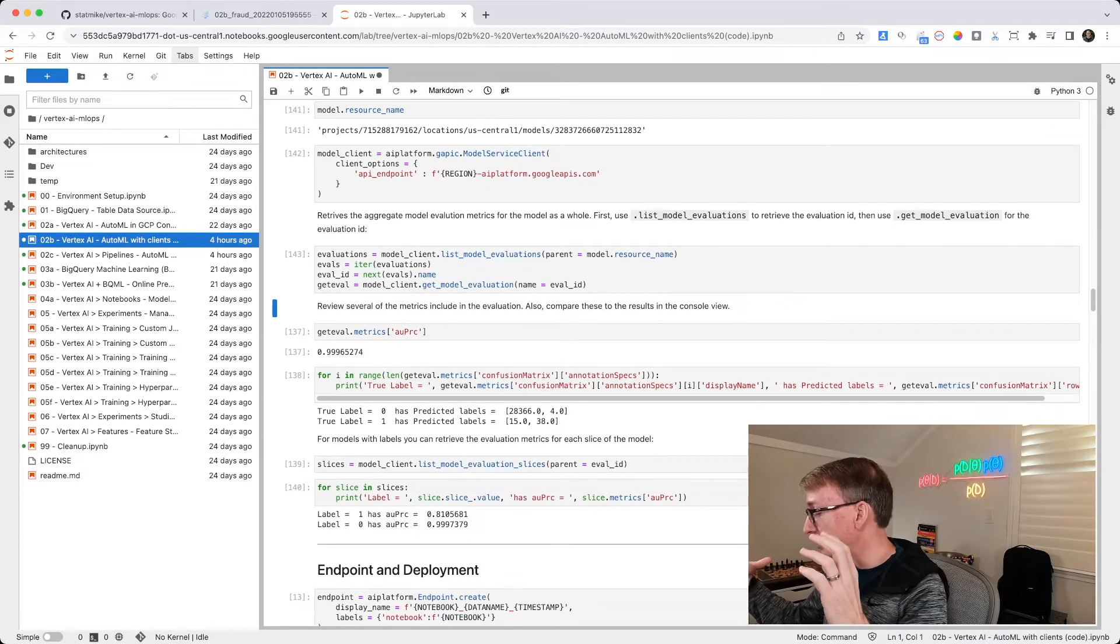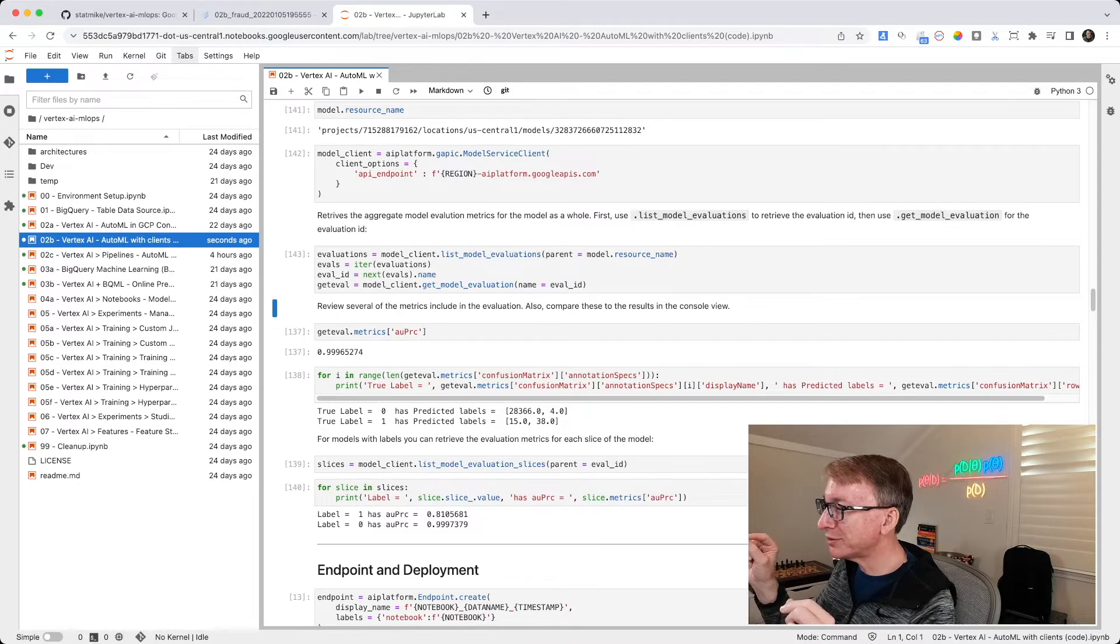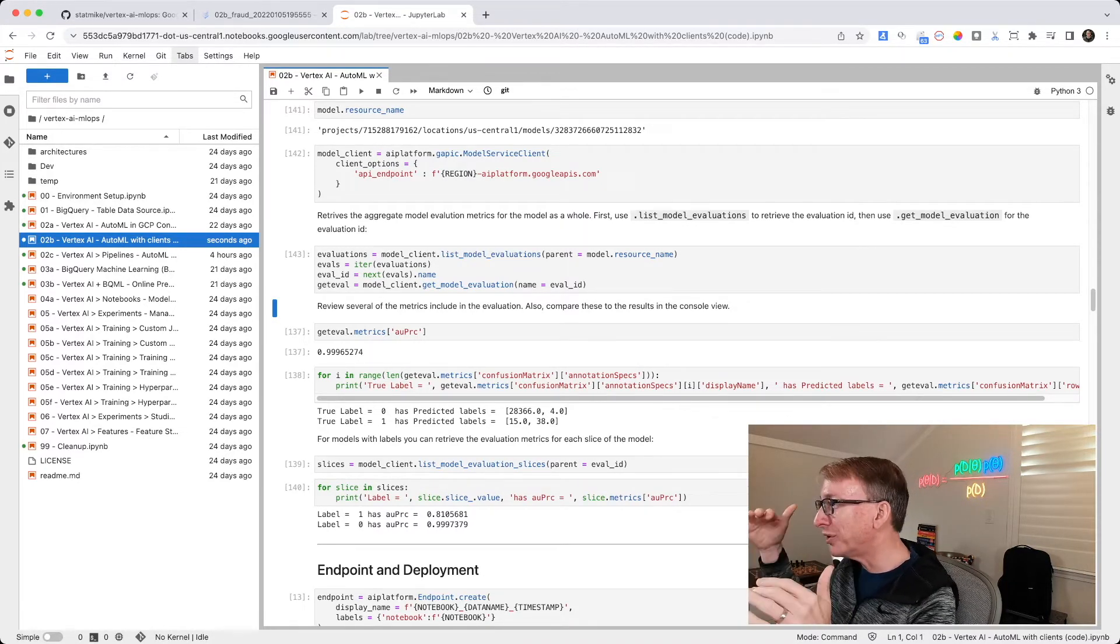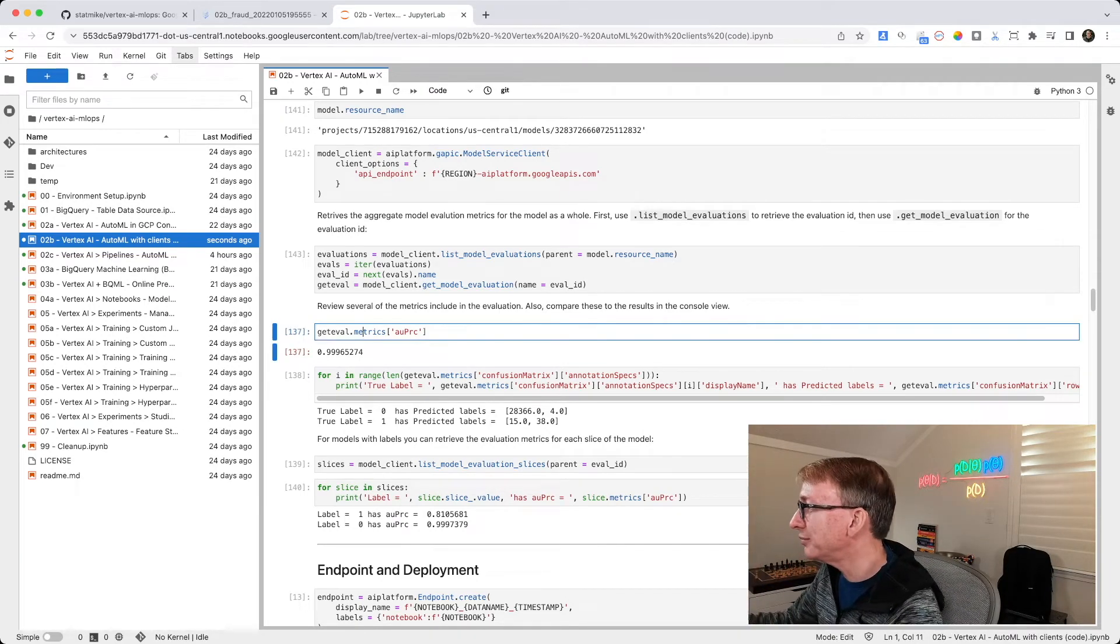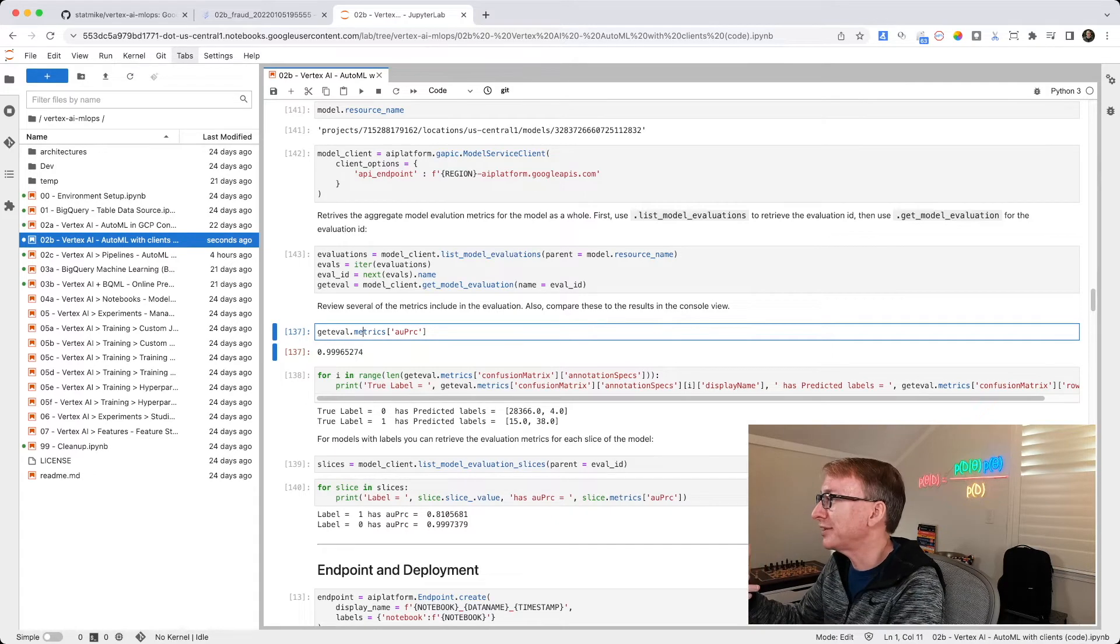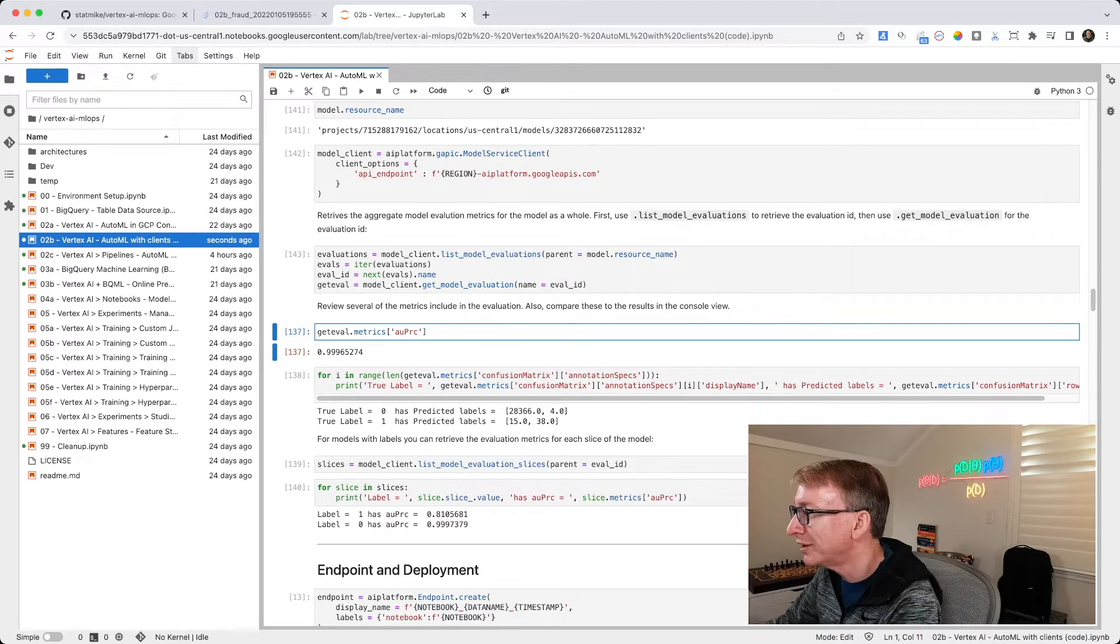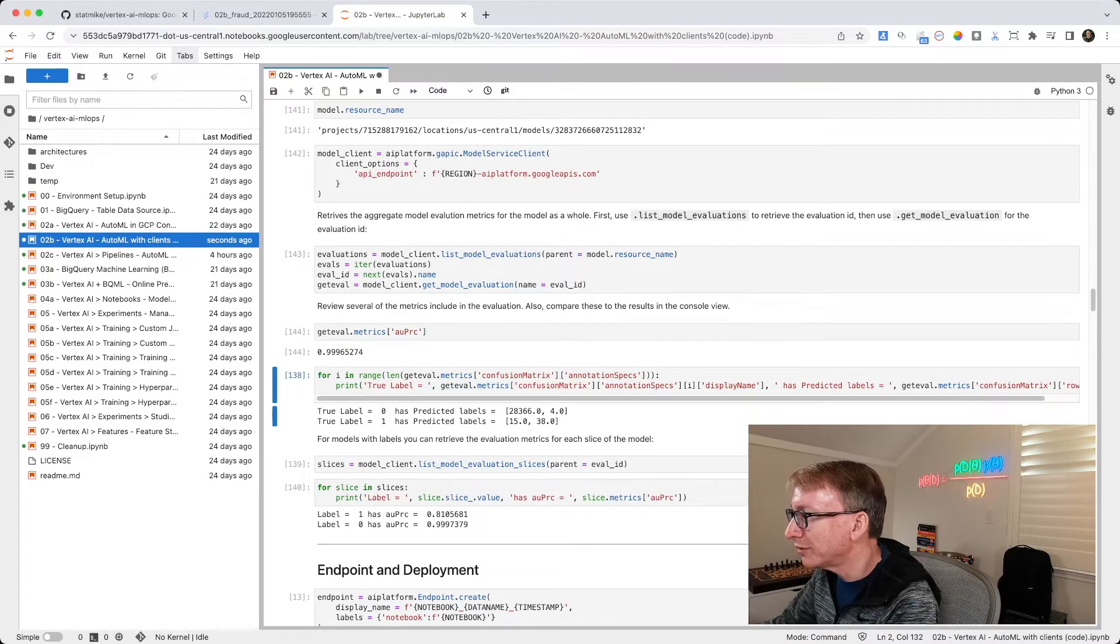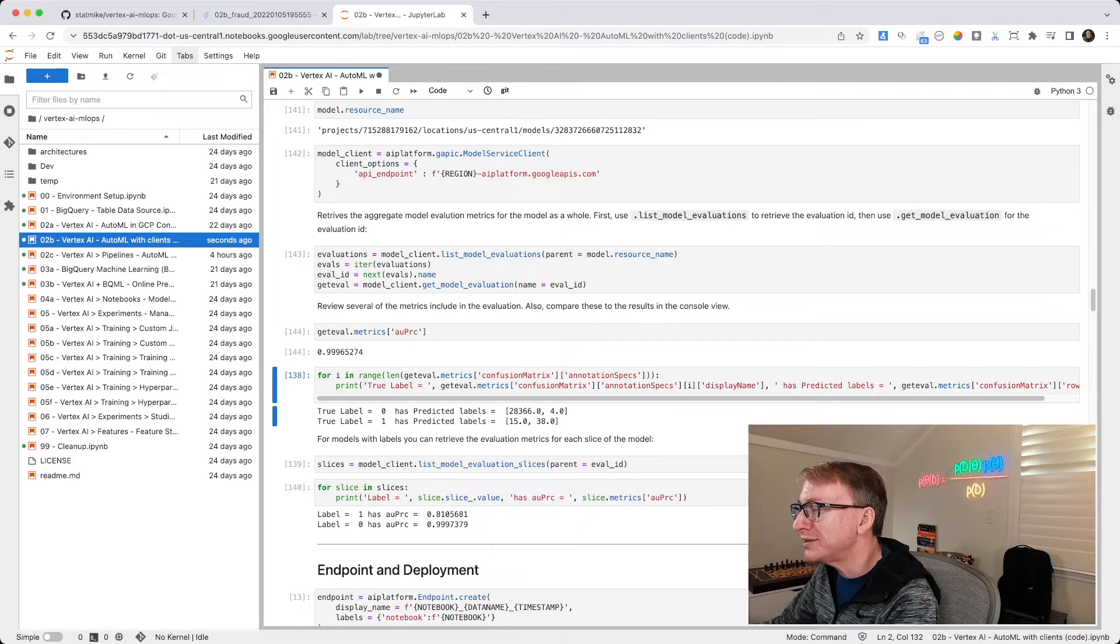It's a giant JSON-like blob of all the information. And remember, there's even confidence thresholds. So every 0.01 increment from 0 to 1, it's going to have information. We're going to look at particular pieces of information that were helpful in this model. So like the area under the precision recall curve, I talked a lot about in the previous video. I can retrieve just that part by saying, hey, metrics, give me AUPRC. And I get 0.9996.